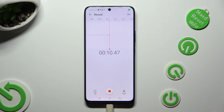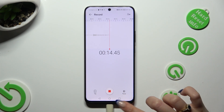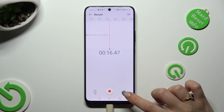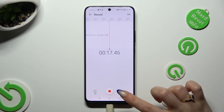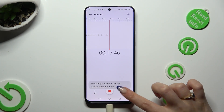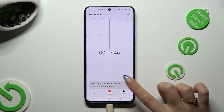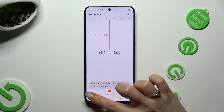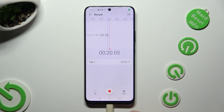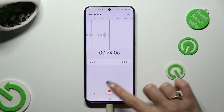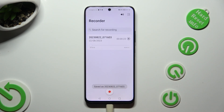In order to pause or unpause your recording, click on this button at the bottom right corner. To add a bookmark, click on the left one, and to end it and save it, click on the middle one.